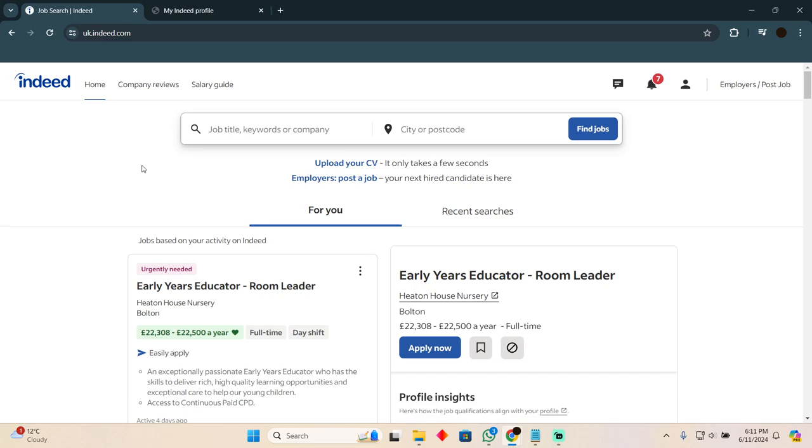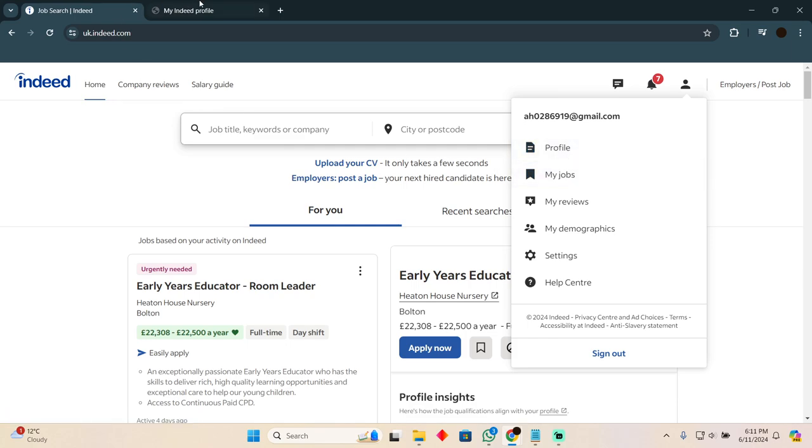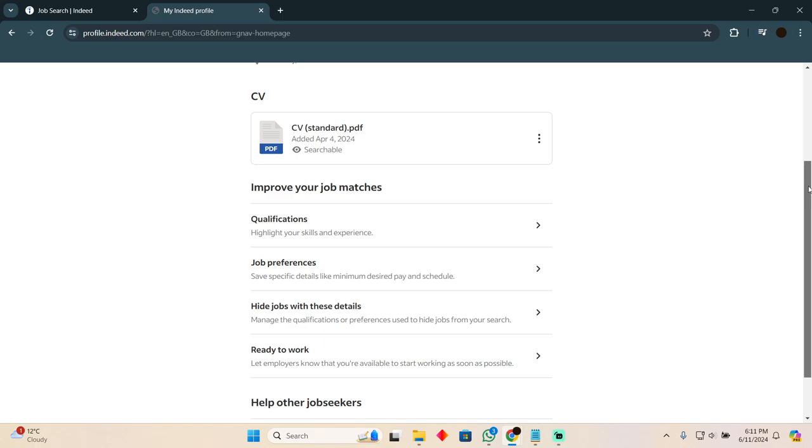Once you're at this page, what you have to do is simply click on your profile and tap on your profile. After clicking on your profile, you will see a page something like this.